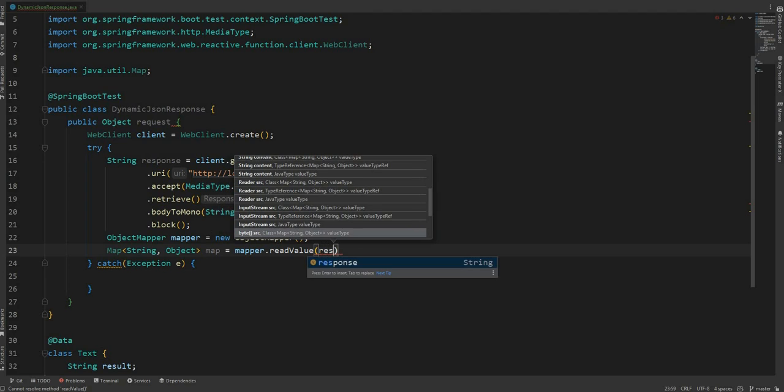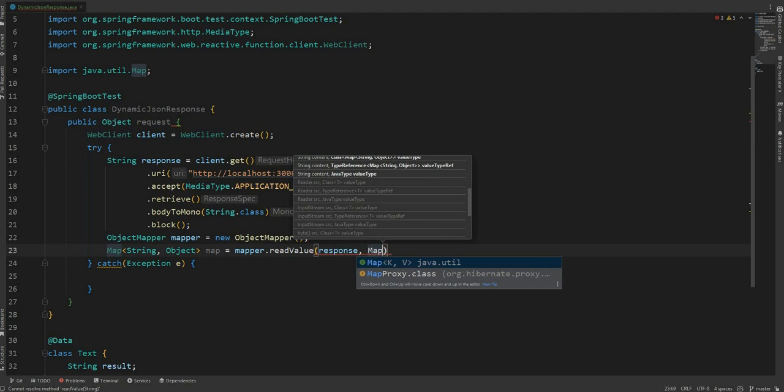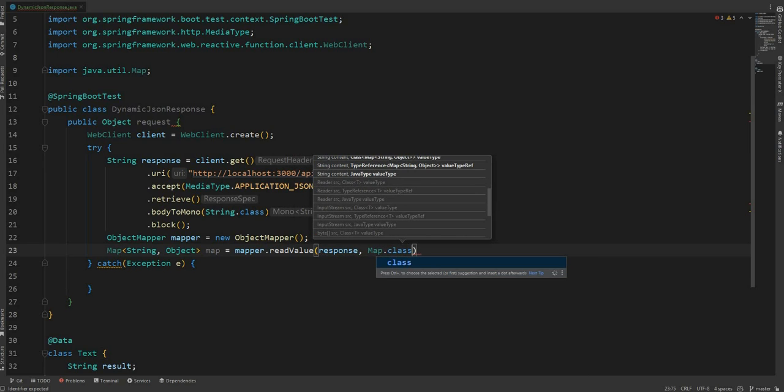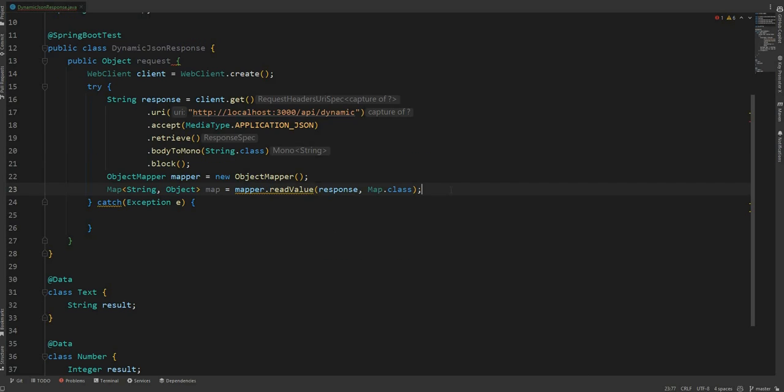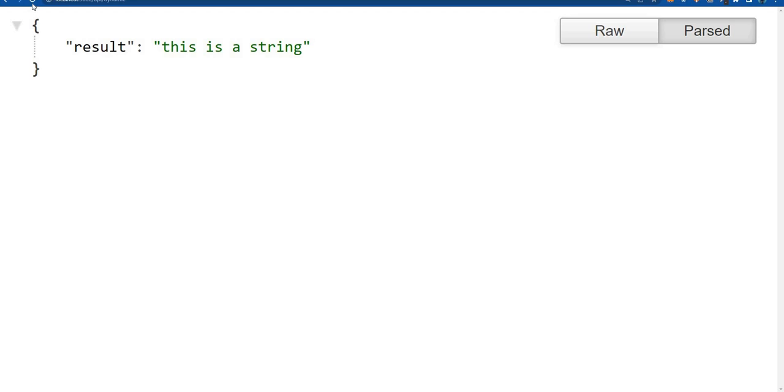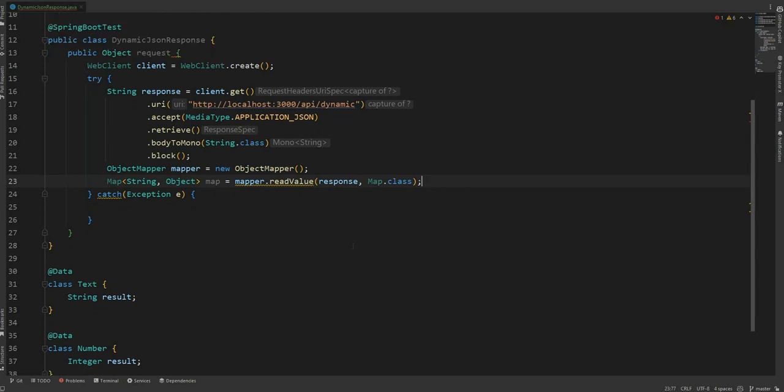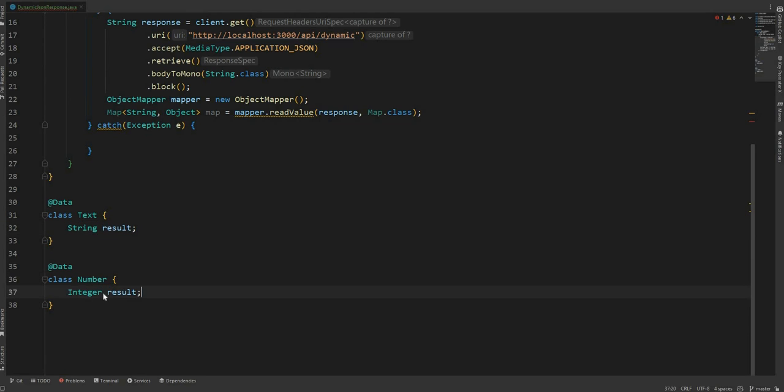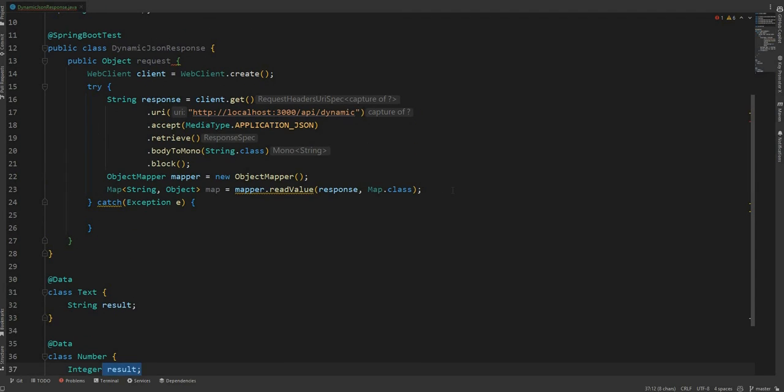And now remember the response of the API will be either string or number, so we need to check the type of it. I already prepared the two classes here: text with the result as string, and number with result as integer. So now we need to check.